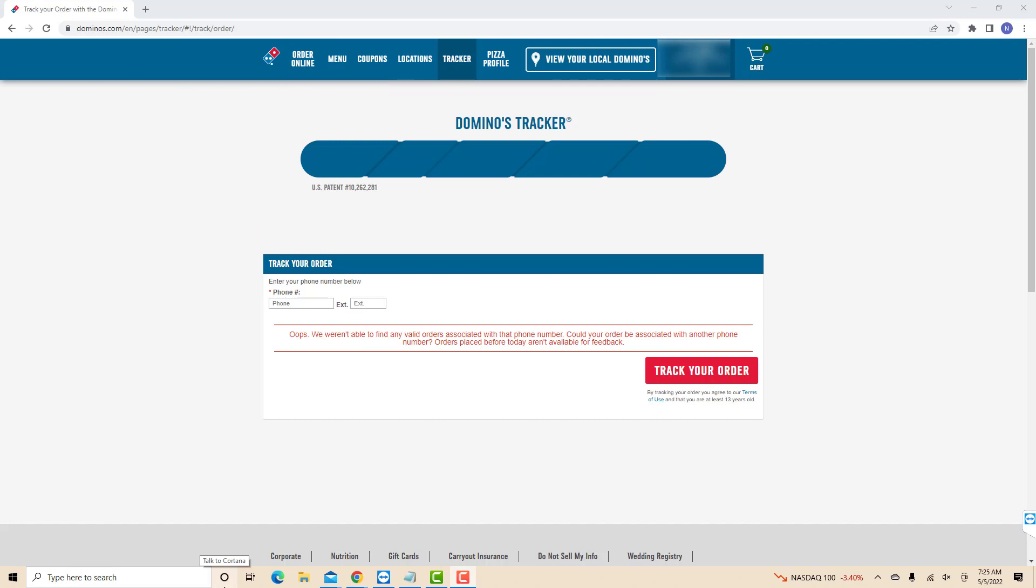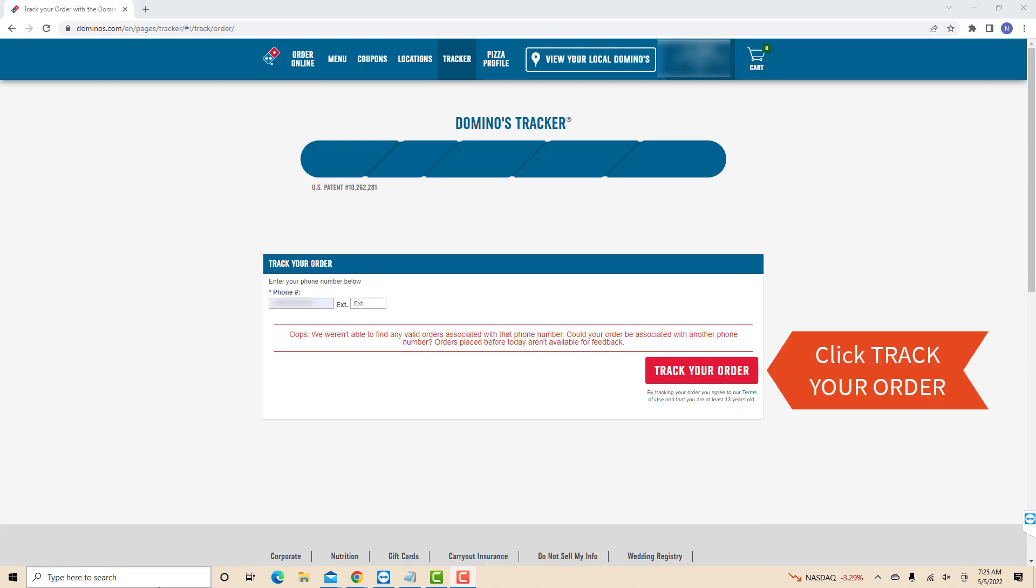Now on the field provided, enter the phone number associated to your order. After entering, click on the track your order button.